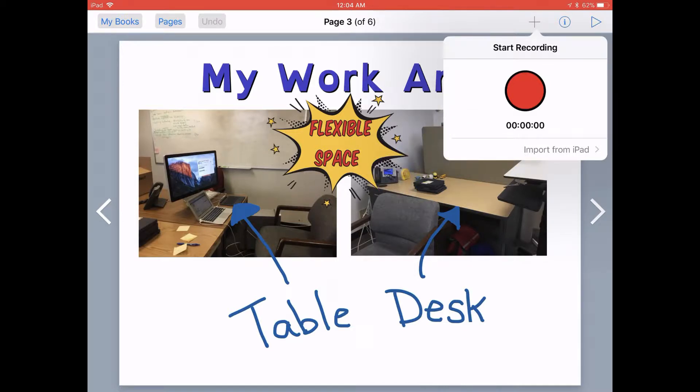To get started, all you need to do is tap on the red button to start recording, speak whatever you want recorded into the book, and then tap the red button again to stop. Let's go ahead and give it a try.